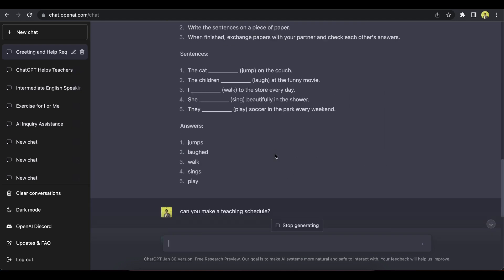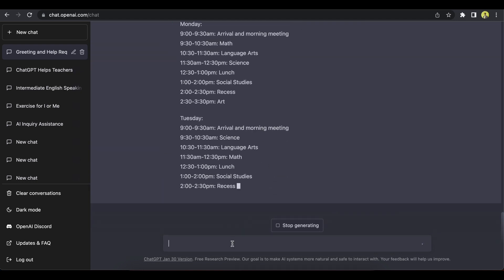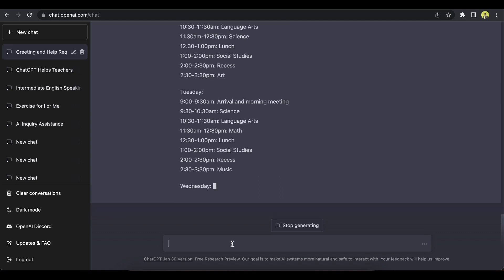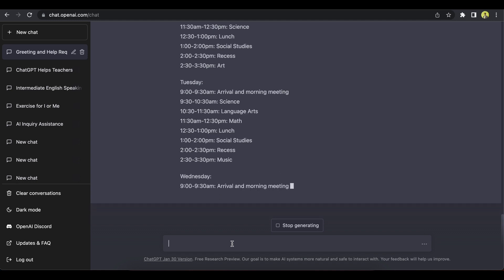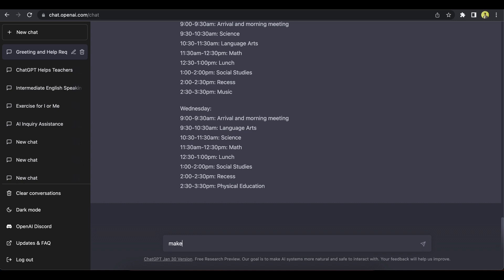It all depends on how we query or prompt this ChatGPT. So you can ask for different things. You can ask for specific things. Like you can say, make an exercise on verbs for intermediate level. And it should have 30 items, for example.